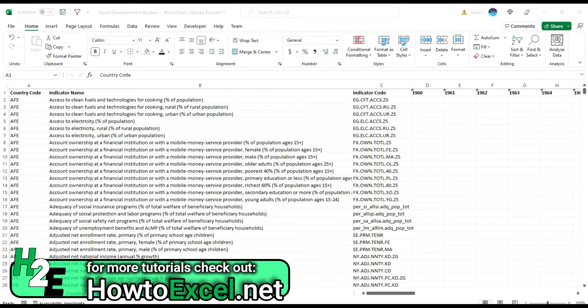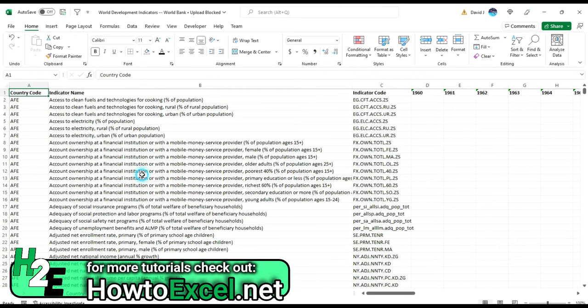Hey everybody, in this video I'm going to show you how you can do a lookup in Power Query. So I've downloaded some data from the World Bank that shows world development indicators by different countries and regions of the world.